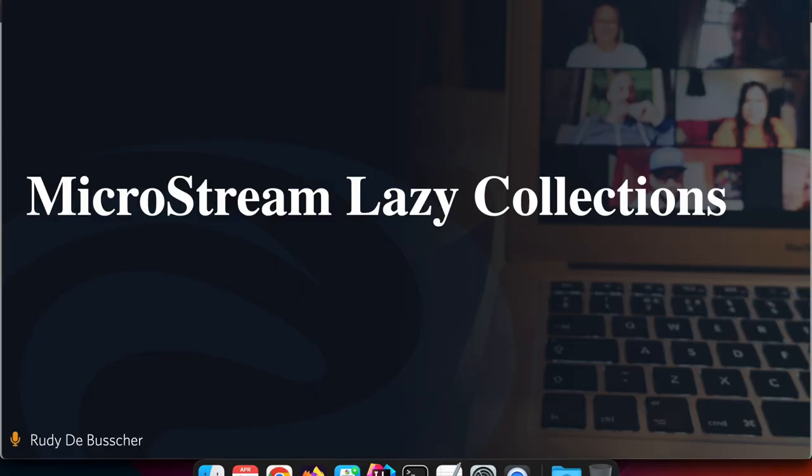In this video I explain more about the new Lazy Collections which you can find in the new MicroStream version 8 release.